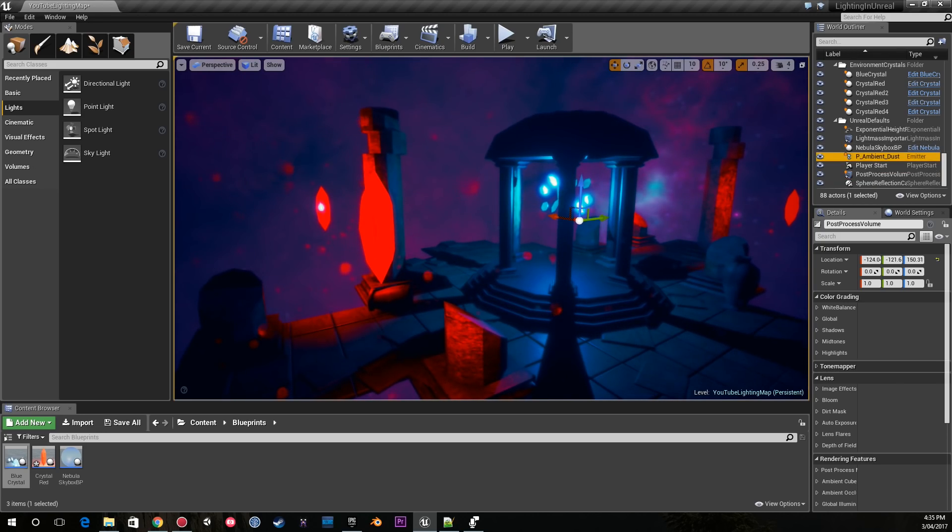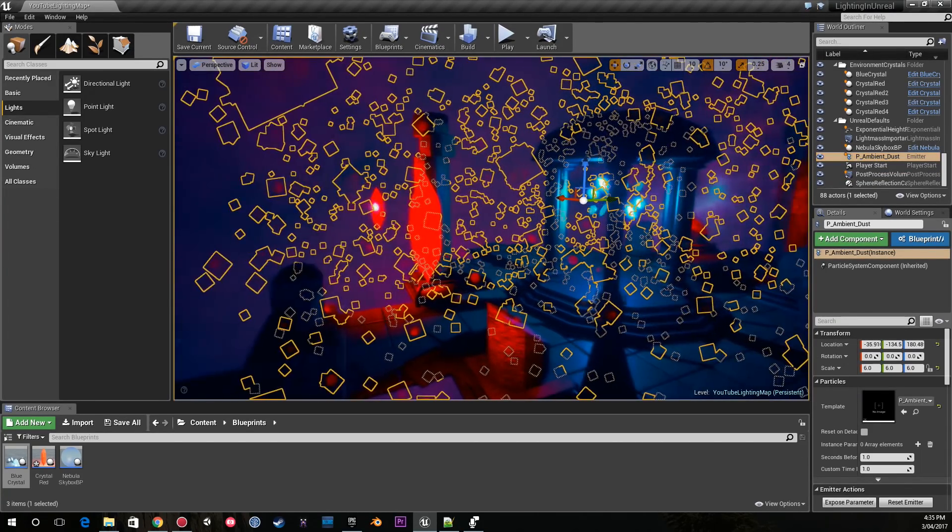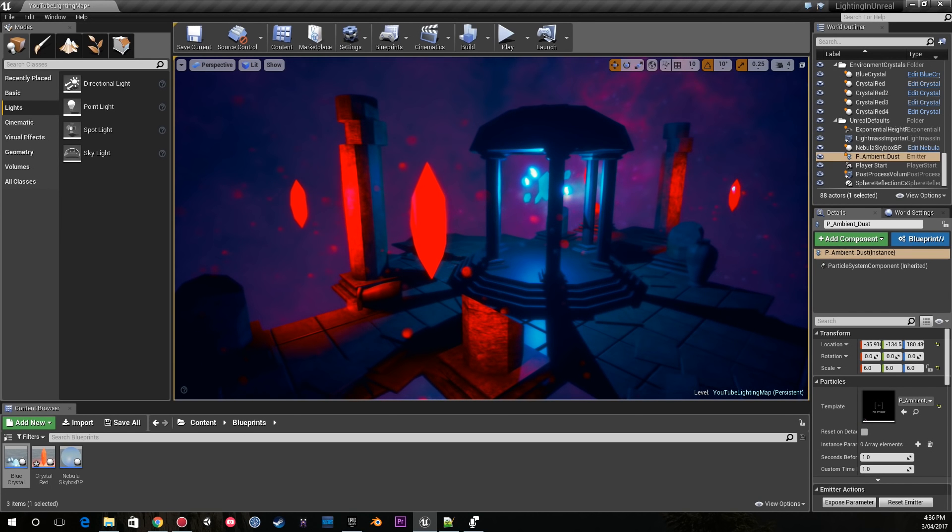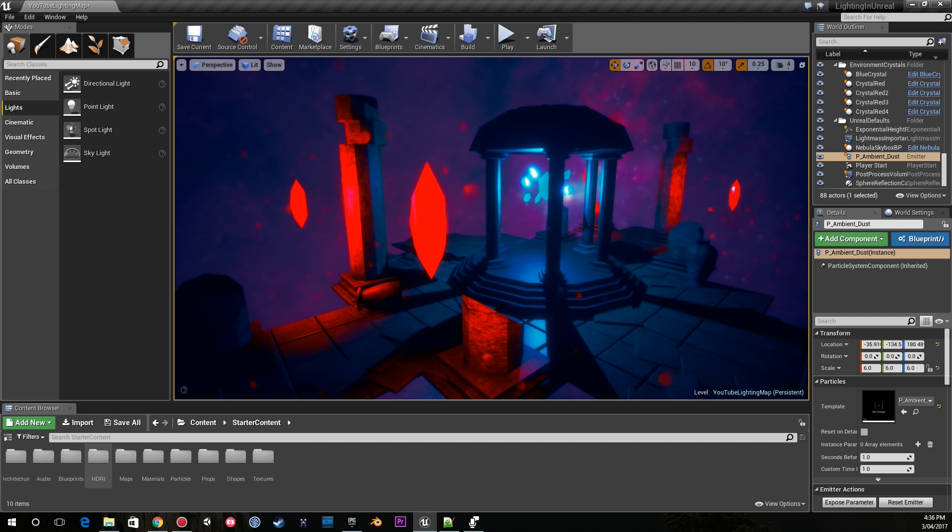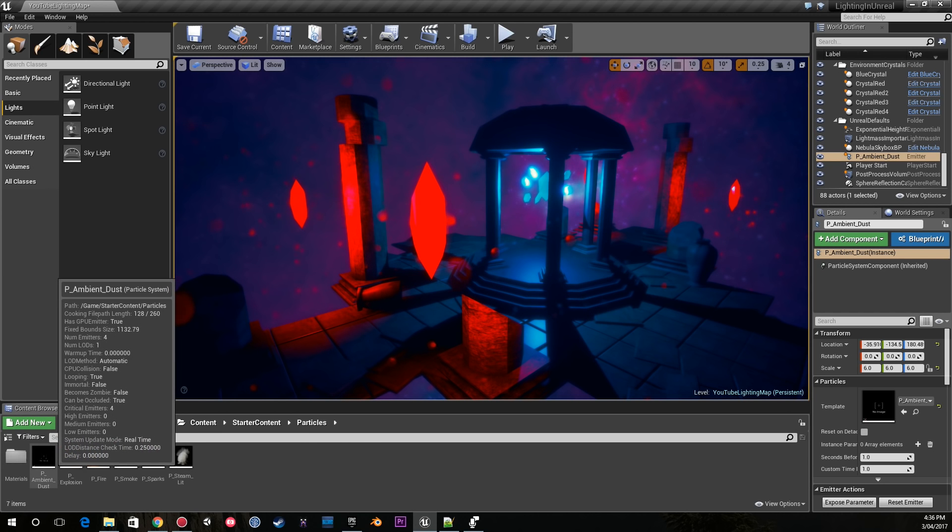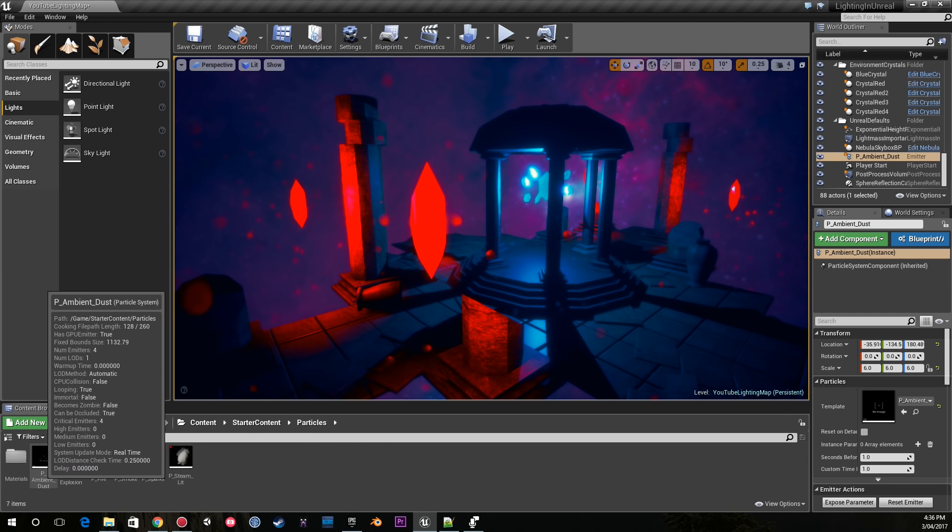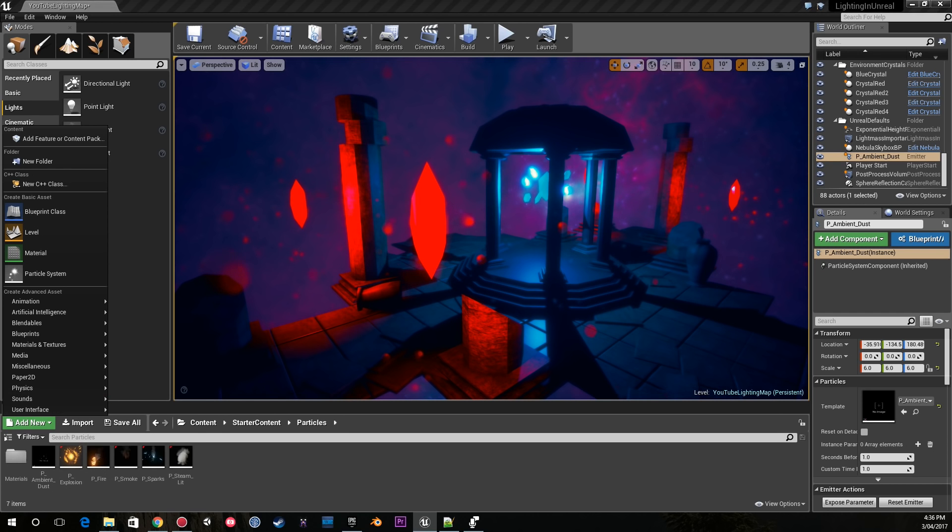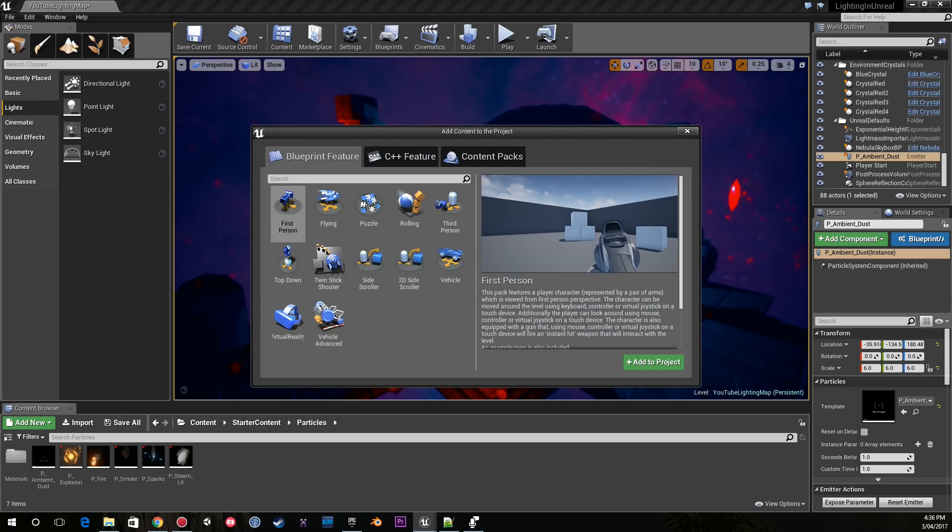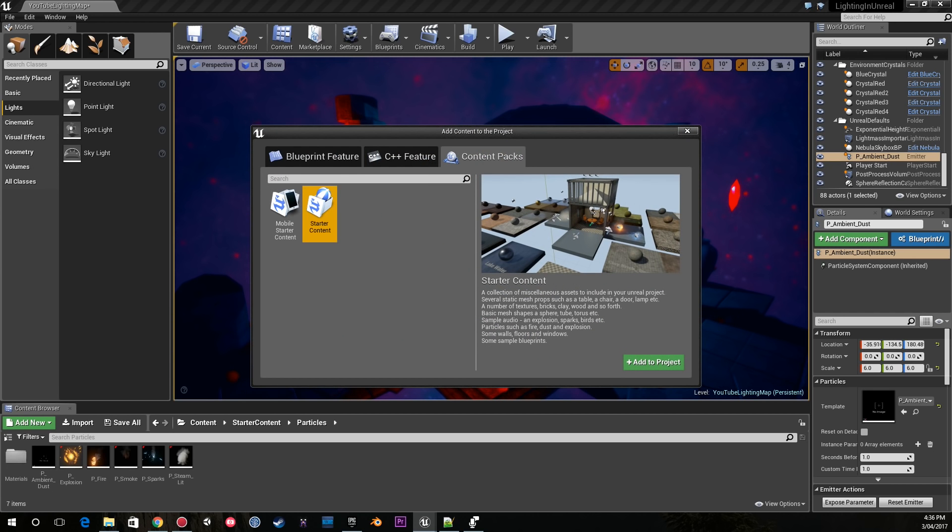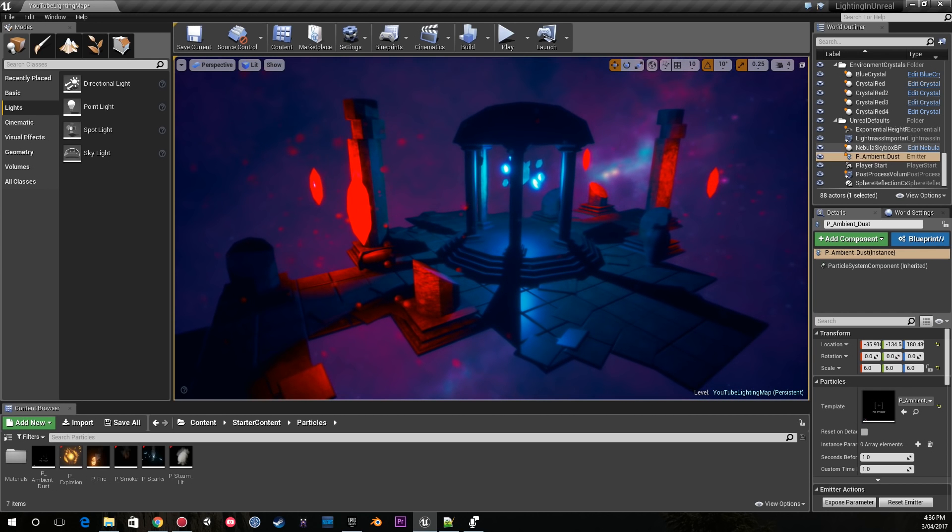If you're wondering where I got this particle system from, I just used the starter content and went to particles and used the P_Ambient_Dust which you can access from Add New, Add Feature or Content Pack, and Starter Content. This is really great if you want some starter particles.